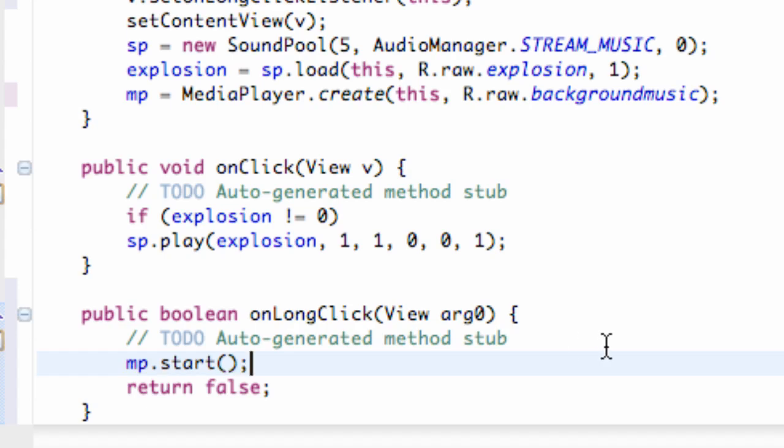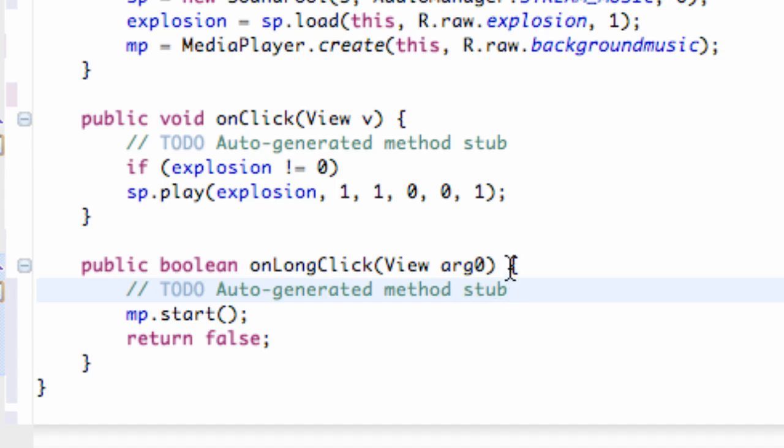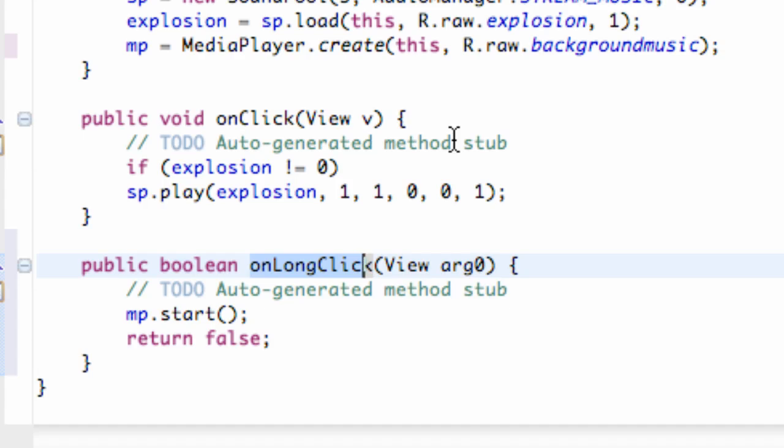And we're basically good to go. Now basically what this on long click is, is if we click and hold for like a second or something, it's going to call this on long click method instead of this on click method. And again, this can be applied to buttons and all that other stuff as well.